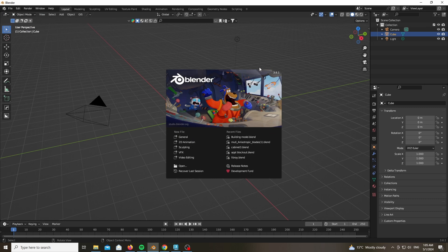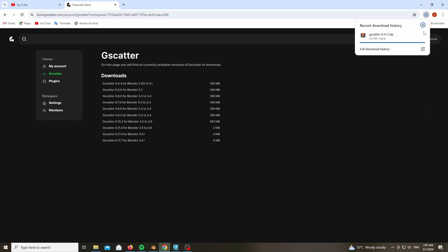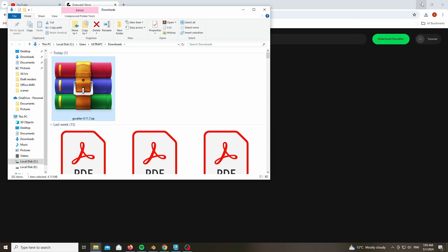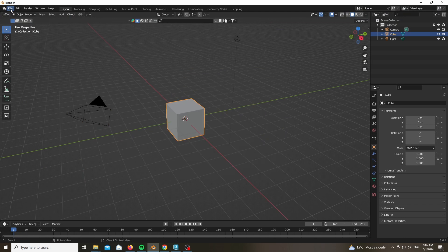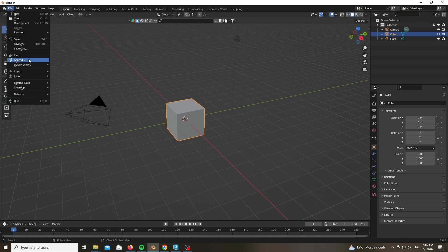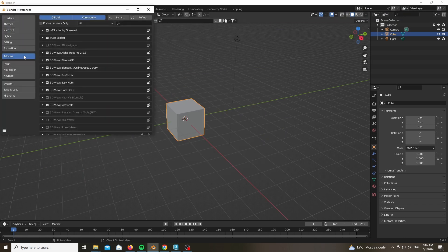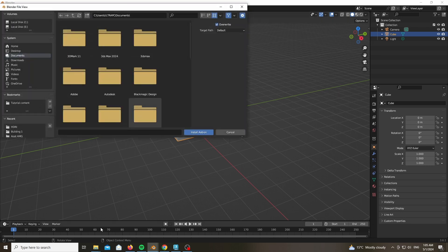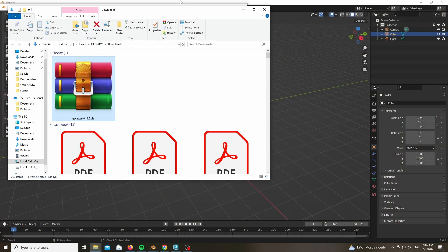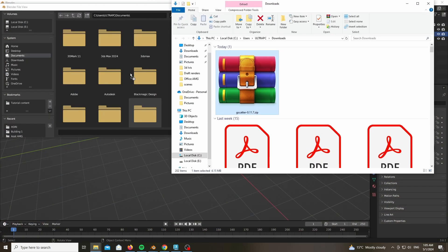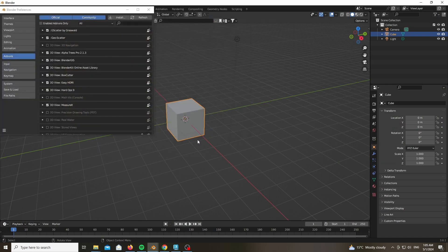Go ahead and download the add-on from the website, and after downloading it you'll get a zip file which you need to go inside Blender. Edit Preferences, and inside Edit Preferences go to Add-ons and press Install. Locate the zip file and just press Install, and after doing that you'll have the add-on ready to use.